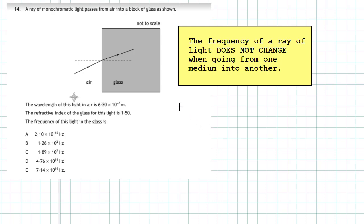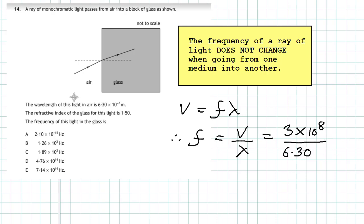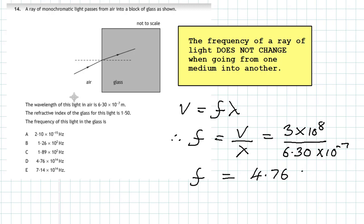Since frequency doesn't change between media, we only need to find the frequency in air using v = fλ, rearranged to f = v / λ. The speed of light in air is 3 × 10⁸ m/s, and the wavelength is 6.30 × 10⁻⁷ m. Calculating gives a frequency of 4.76 × 10¹⁴ Hz. Since frequency does not change from air to glass, the frequency of this light in the glass block is also 4.76 × 10¹⁴ Hz.